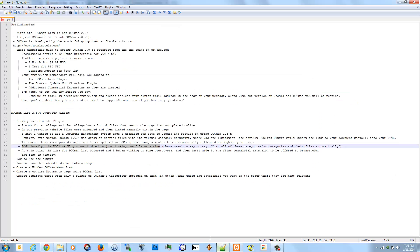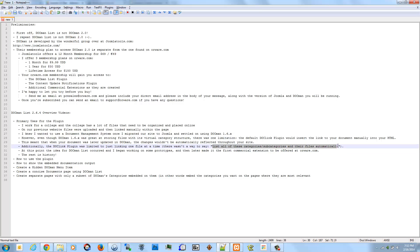And I wanted to kind of get out of that business completely. And there wasn't a way to say, list all of these categories and subcategories and their files automatically.